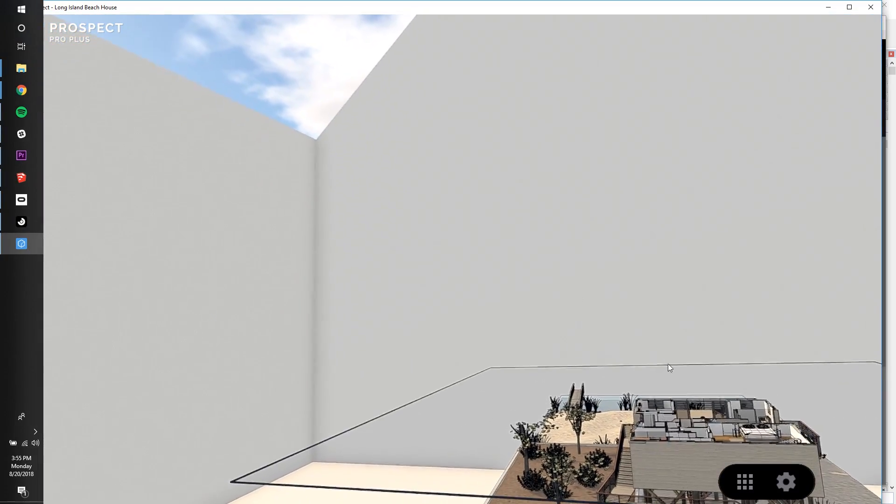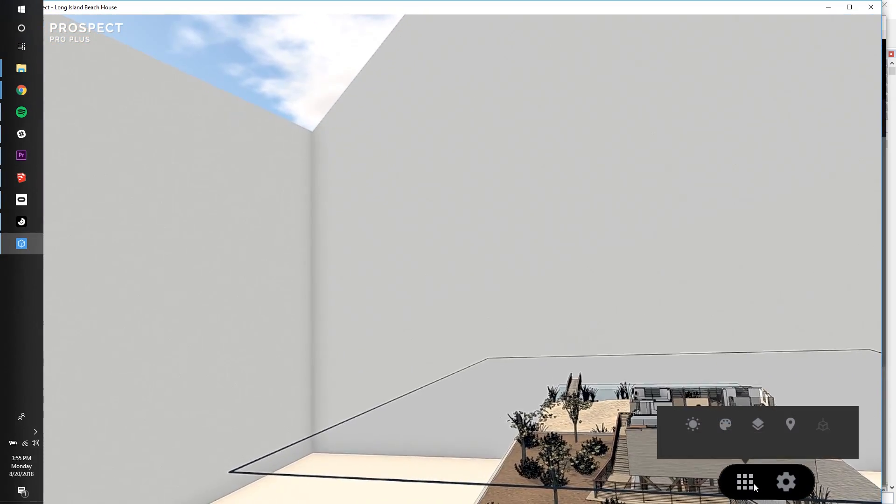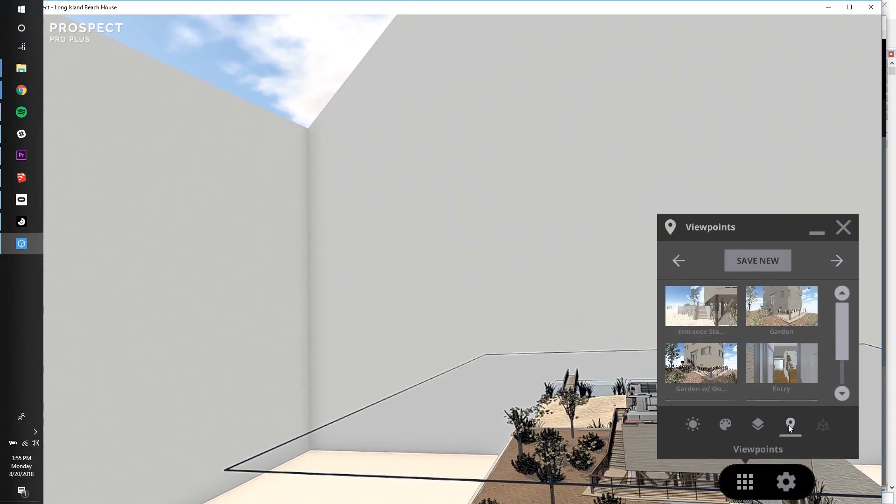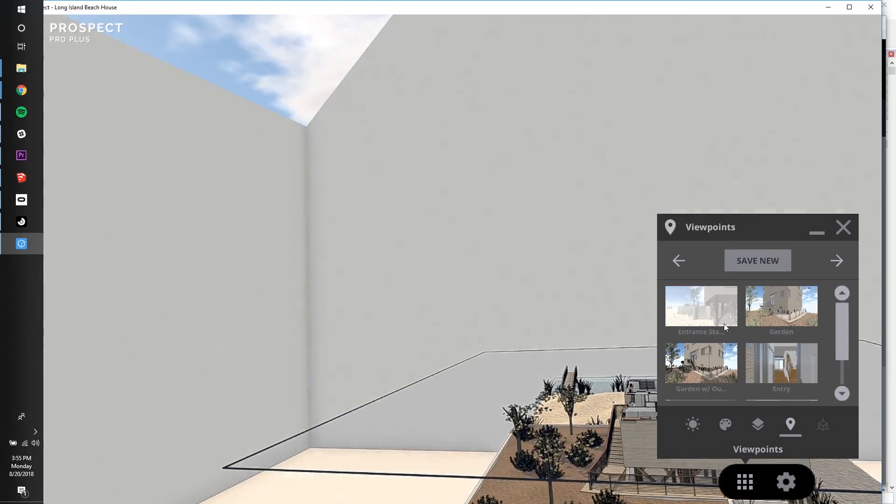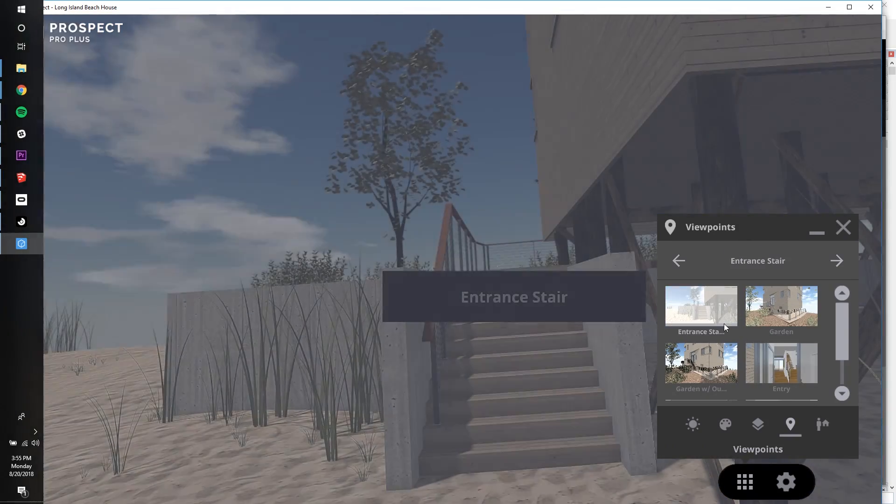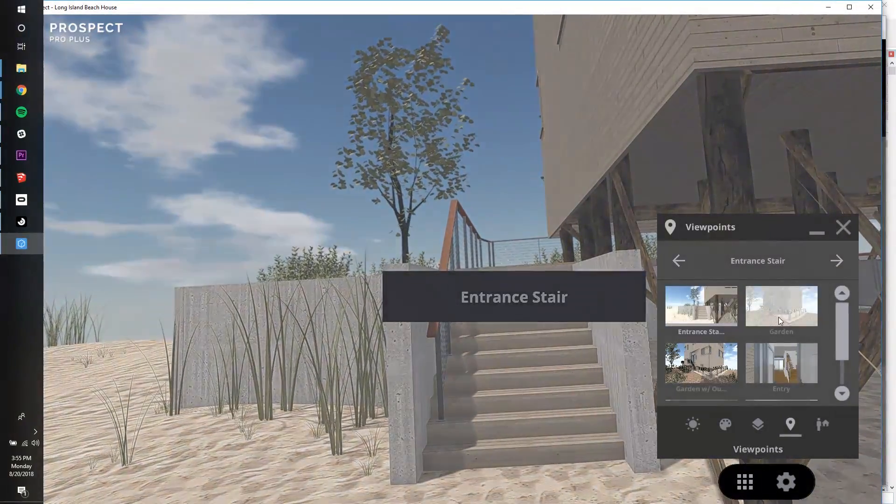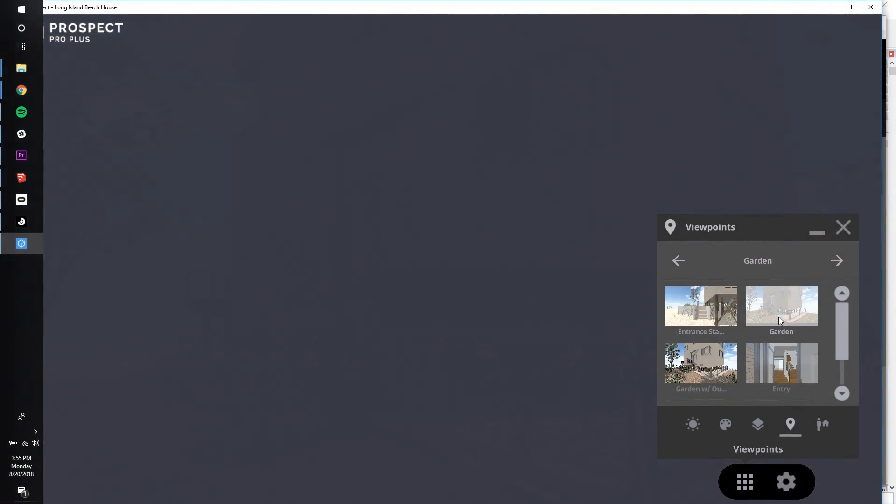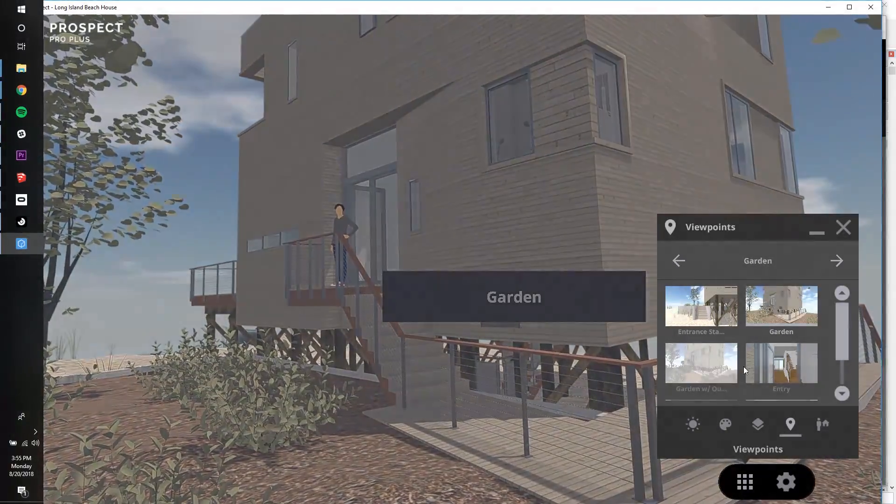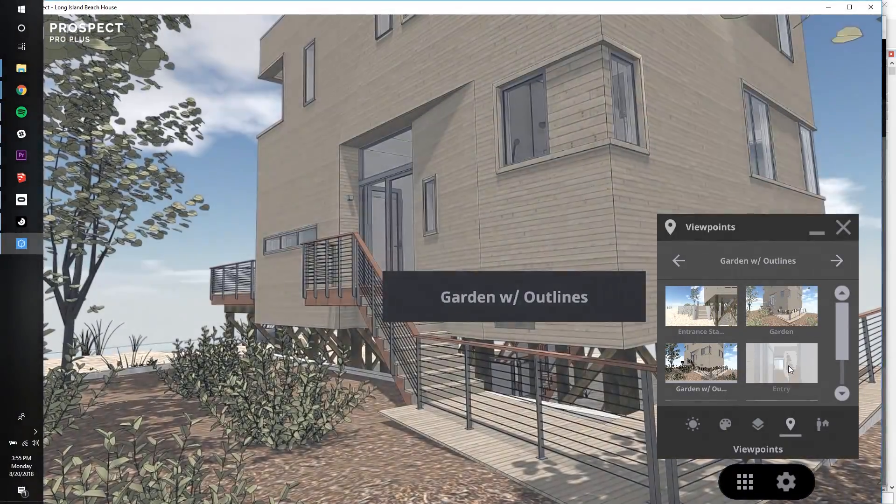Once they are within VR, you can pull up the viewpoints menu from the desktop and navigate them to the desired viewpoint. Since we left the viewpoint name and fade transition options checked, these have been enabled. You can easily toggle these on and off prior to entering VR.